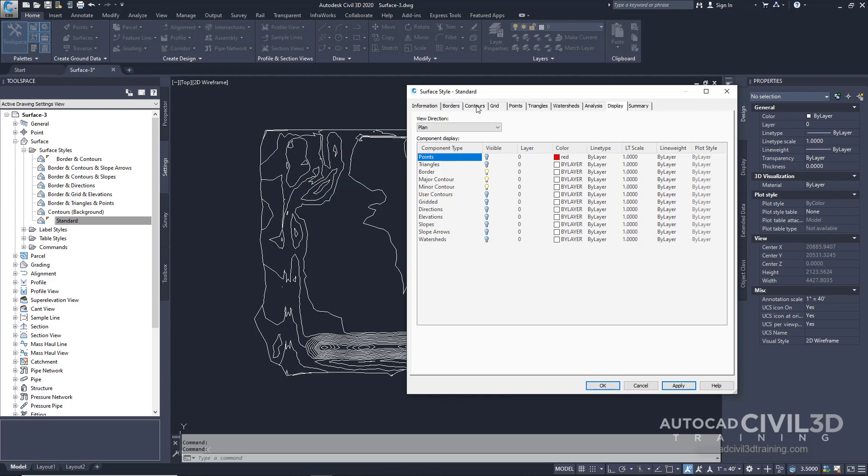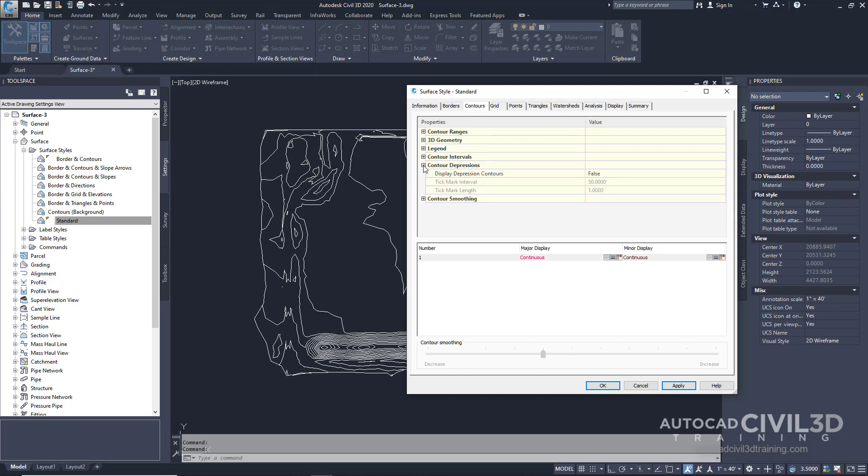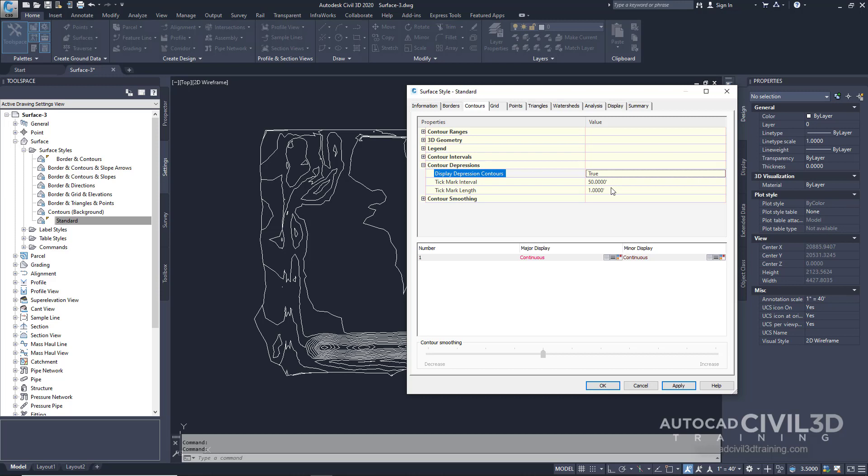Then go to contours and you'll see we have an option under properties for contour depressions. This gives us the option to display depression contours. Right now it's set to false. Let's make that true.